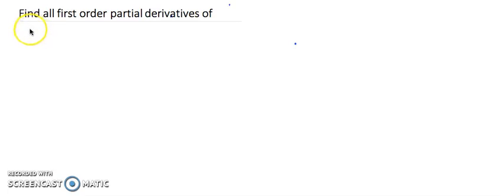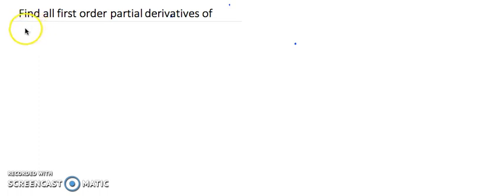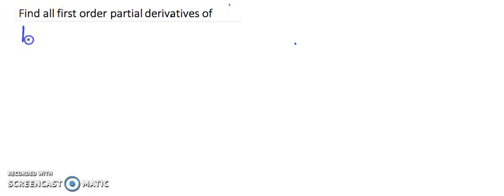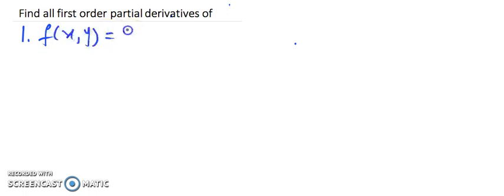Hello everyone. In this video lecture I would like to share some more examples of finding first order partial derivatives of a function of two variables and function of three variables. I will start with example number 1 wherein the function of two variables is f(x,y) = x² · e^(y/x).